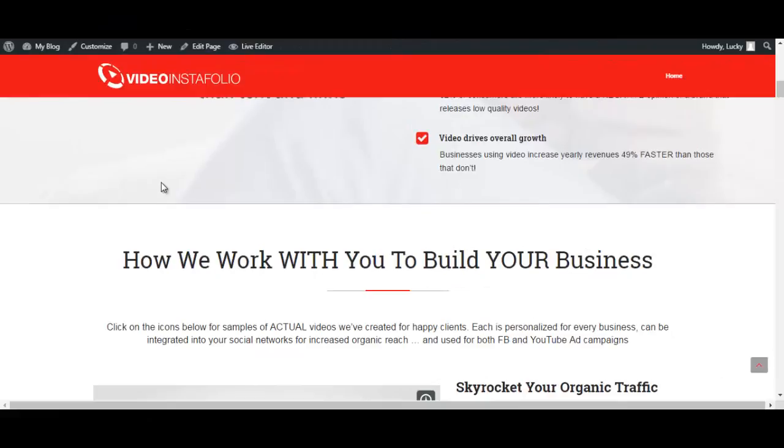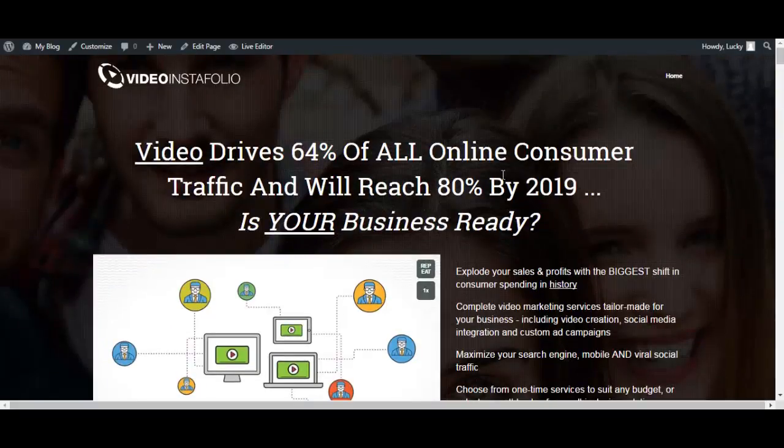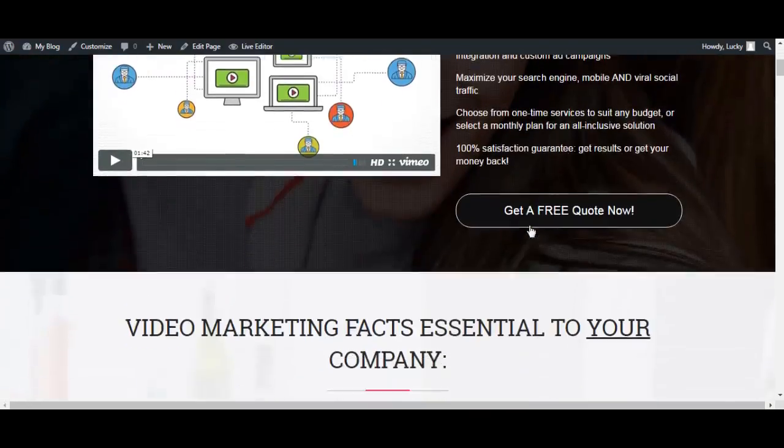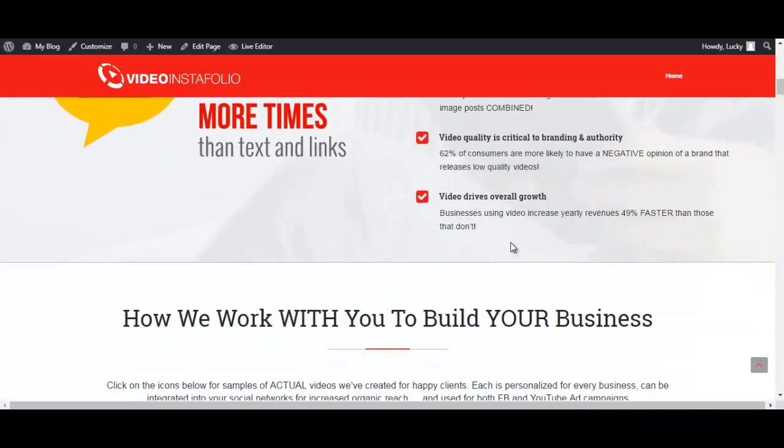Hi guys and welcome to Video Instafolio review. Video Instafolio is basically a WordPress theme that is designed to present and sell your videos or your pre-made video templates for offering to, for example, local businesses.